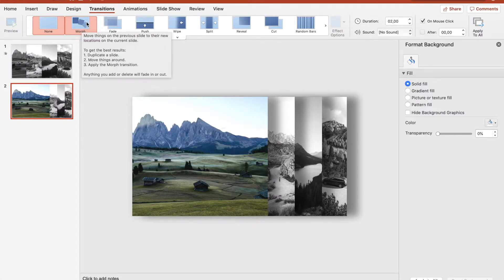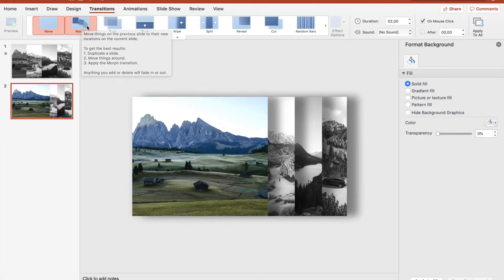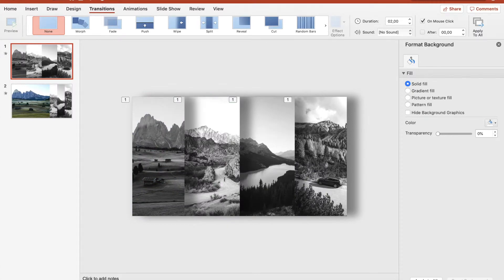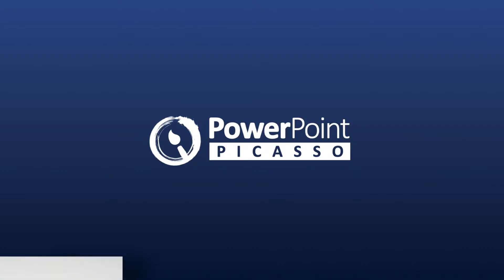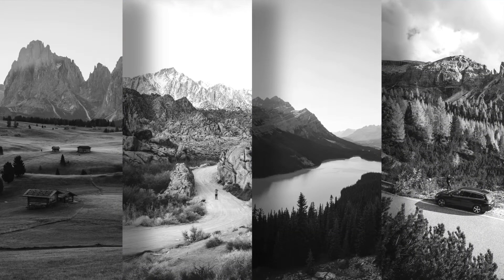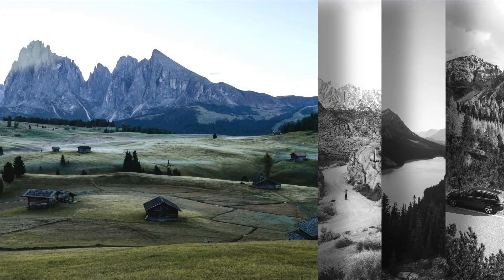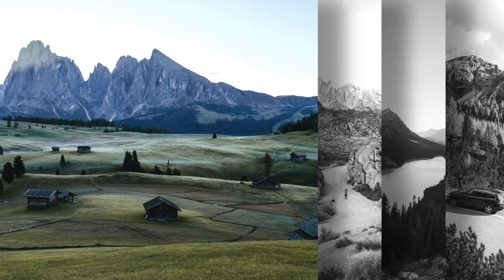Click on Morph, which is a really powerful feature of newer PowerPoint versions. It will automatically calculate the movements of duplicated objects. And then if we press right, we have this nice dynamic slide — looks cool, right?